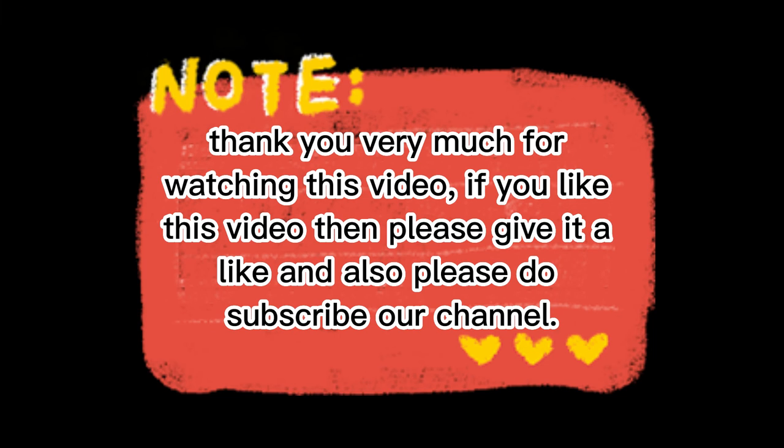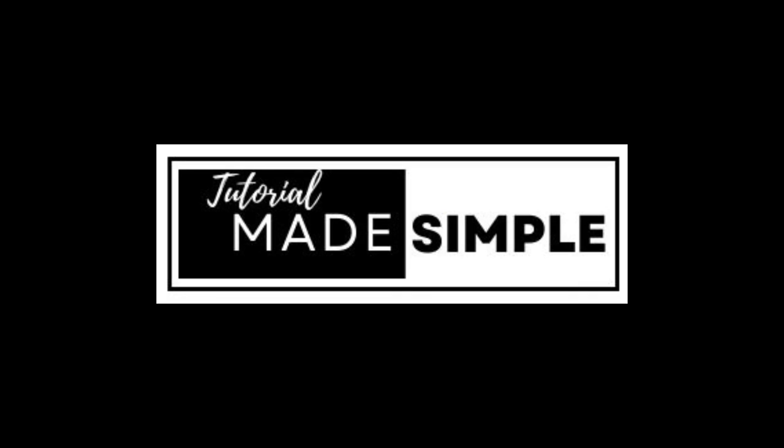Thank you very much for watching this video. If you like this video, then please give it a like, and also please subscribe to our channel. See you in our next video.